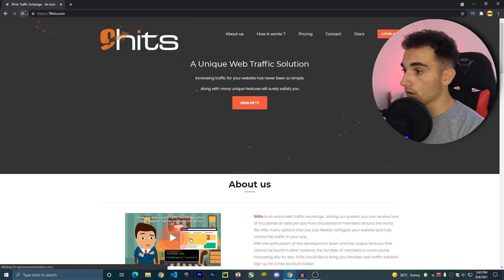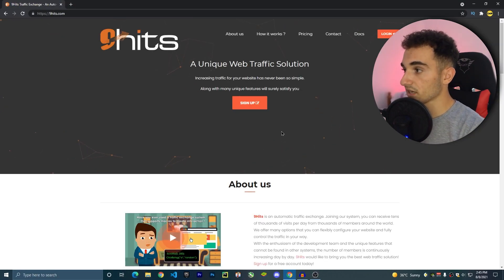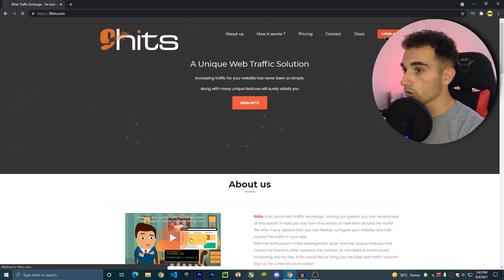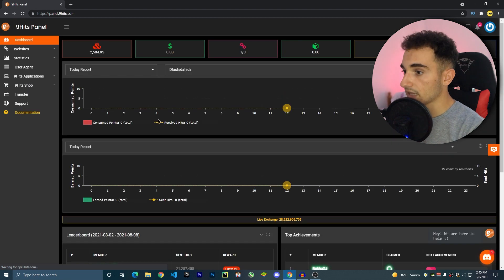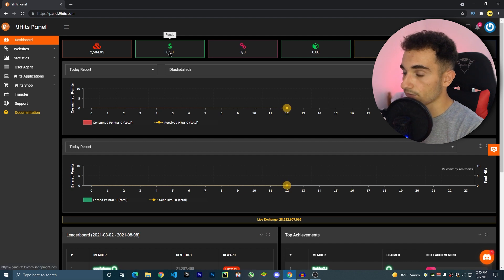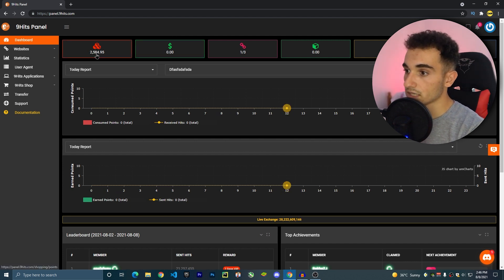The first thing you need to do is go to the NineHits website — you can find a link in the description. All you have to do is register on this website. I'm already registered so I'll just log in. Once logged in, it will show you all analytics and everything you need. You can also add credits and funds here to get traffic, but we can also use points.